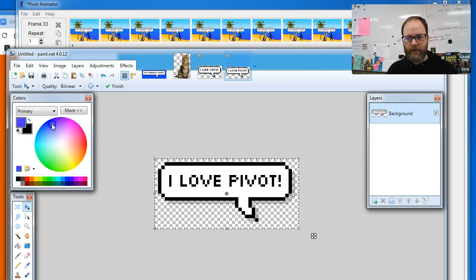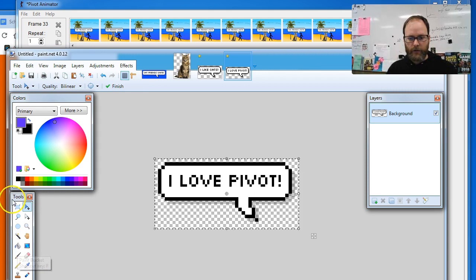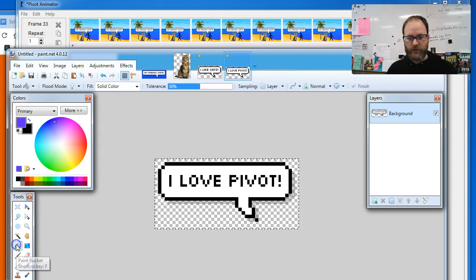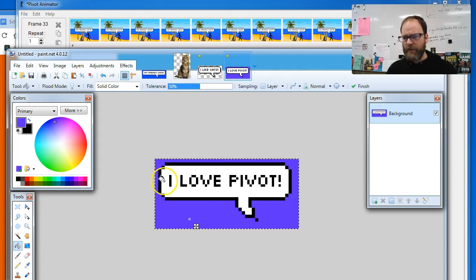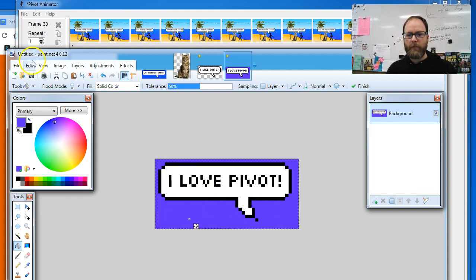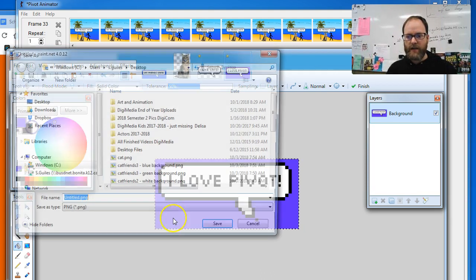I'm gonna go to a dark blue color. Any dark color will work. I'm gonna click the paint bucket tool and I'm gonna just paint right there. And it's gonna fill that color around my bubble.